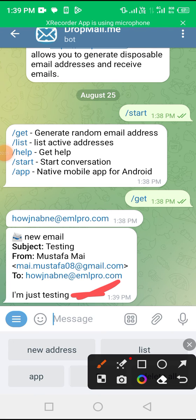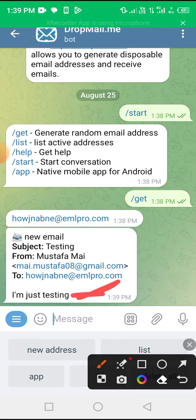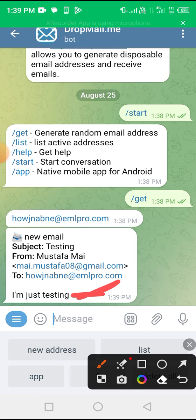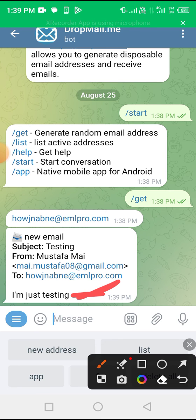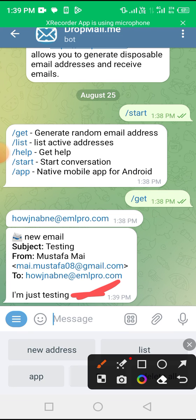So you can use this to register on any website that you think you might not really necessarily go back and use it again. Or if you're avoiding spam messages or you don't want to reveal your real email address. It's very handy. You can use it.